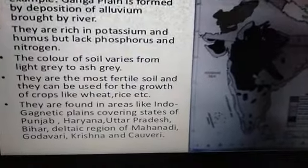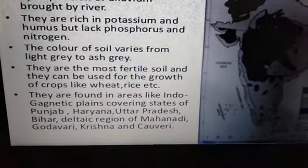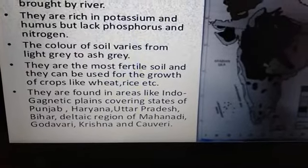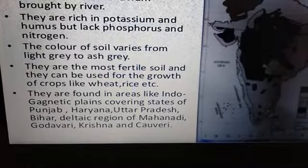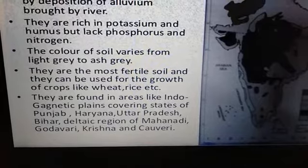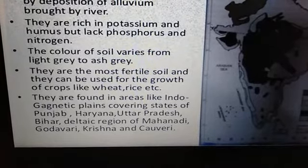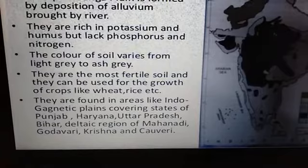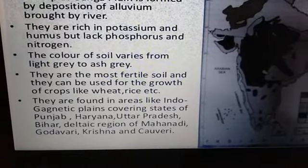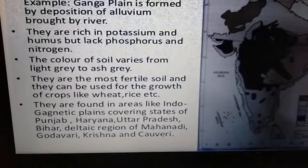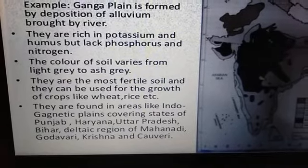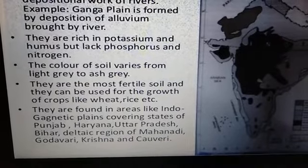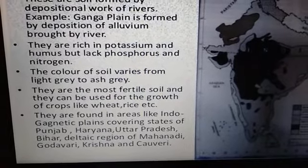Alluvial soils are the most fertile soils and can be used for the growth of crops like wheat and rice. They are found in the Indo-Gangetic plains, covering the states of Punjab, Haryana, Uttar Pradesh, Bihar, and in the deltaic regions of the Mahanadi, Godavari, Krishna, and Kaveri rivers.